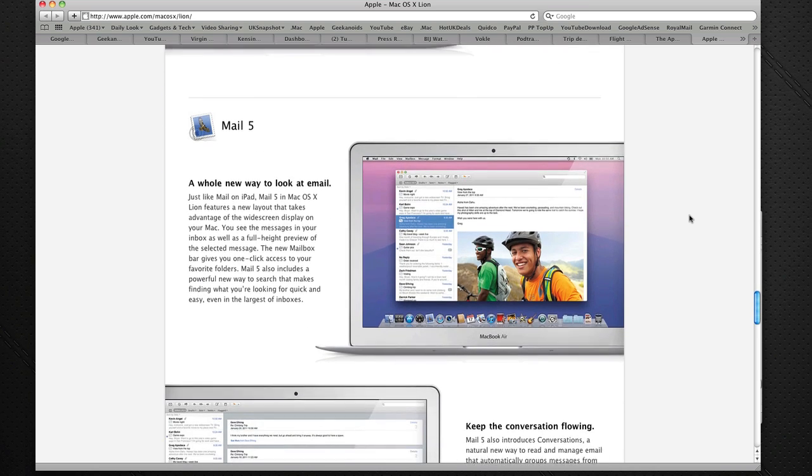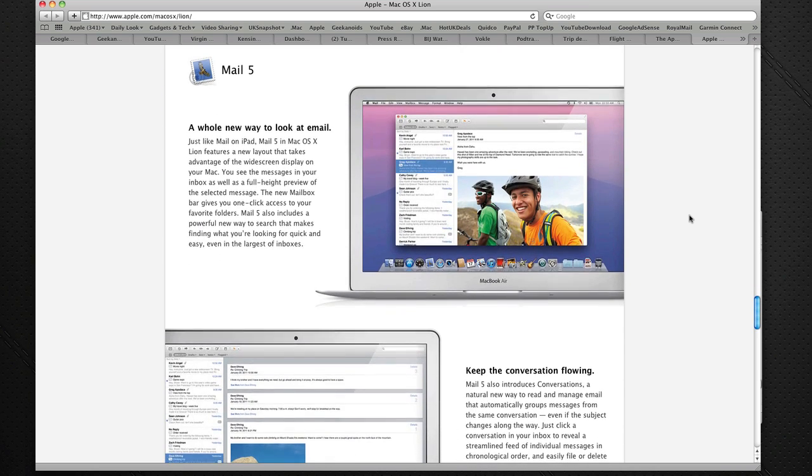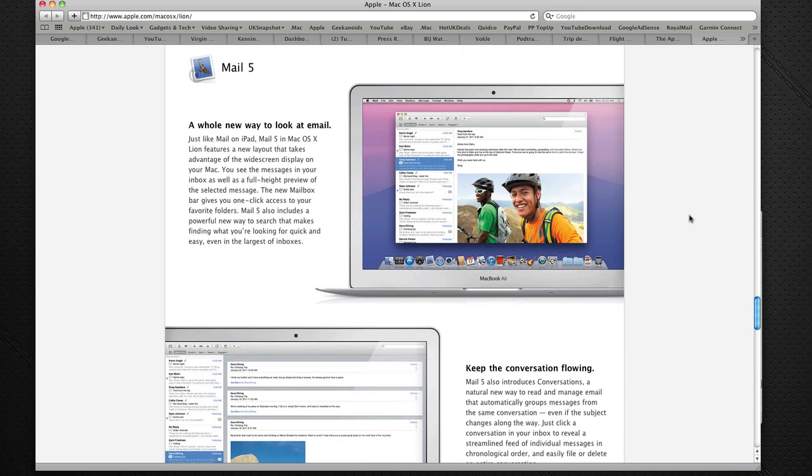Mail 5. This excites me a lot. I'm a big Mail application user, and this brings a new widescreen format to the application.